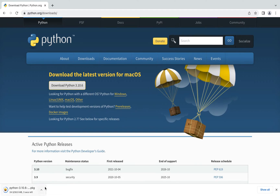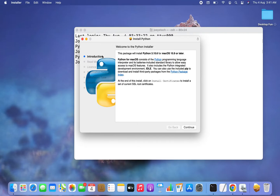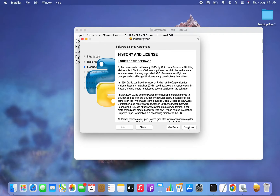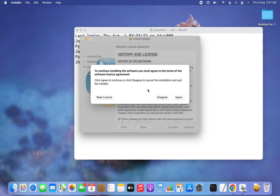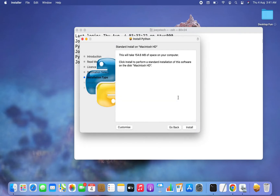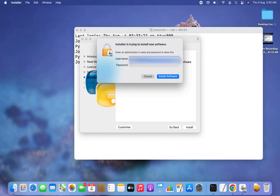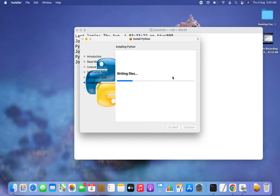It will take a while to download. Once done, click on the downloaded file to open the installer dialog which says 'Install Python'. Click Continue, Continue again, and Continue once more. Agree to the software license agreement. It will use 154.6 MB of space. Click Install. Since I'm not logged in as administrator, it asks for the admin username and password, which I enter, then click 'Install Software'.